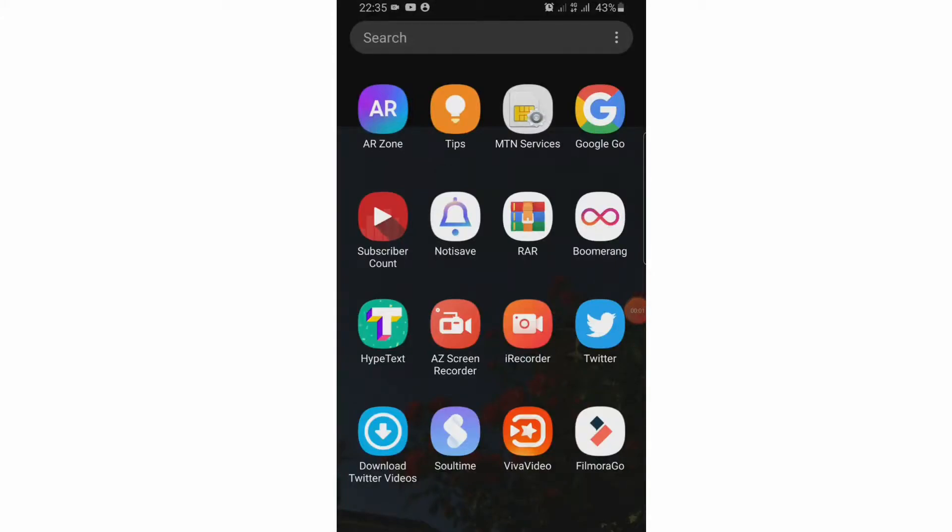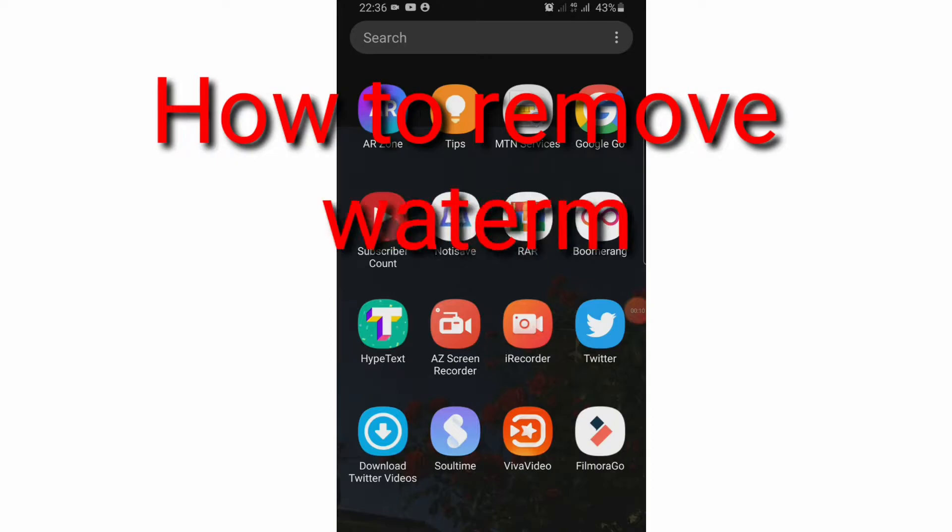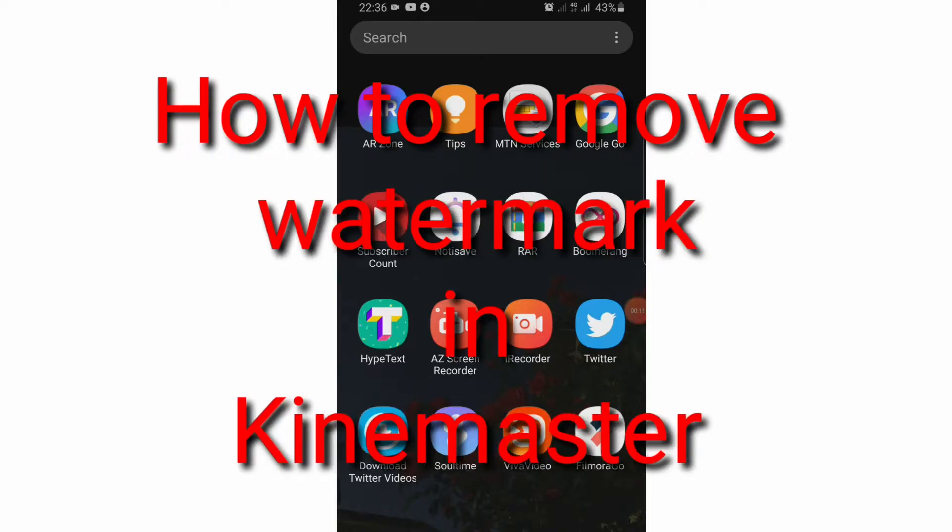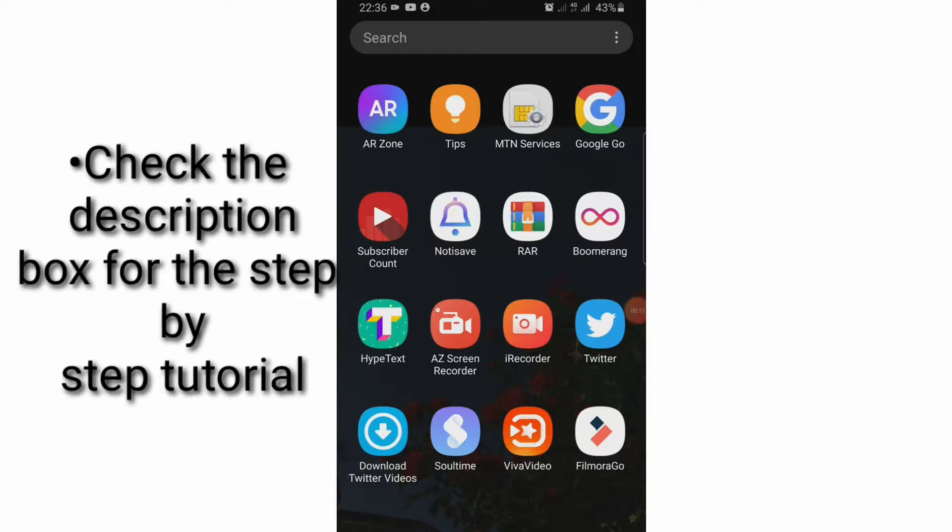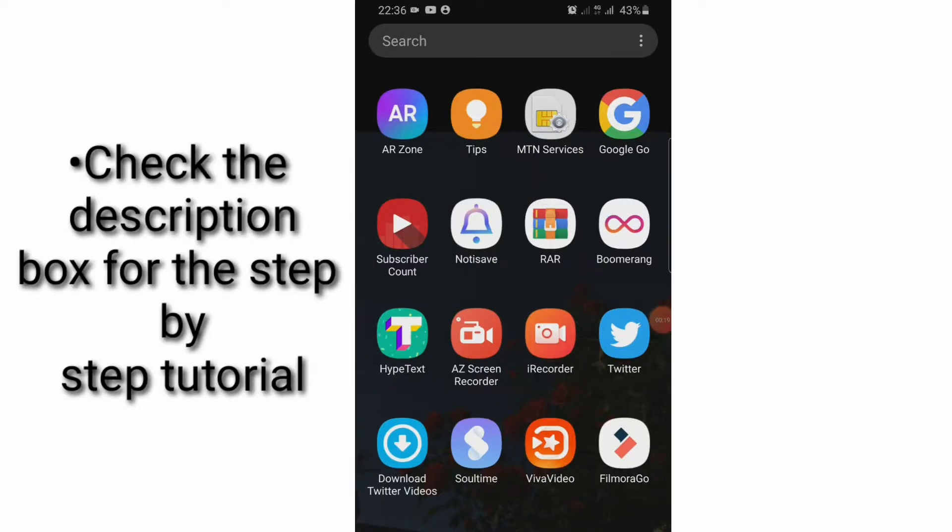Hi guys, welcome back to my channel. My name is Yemsi. Today I'm back again with another YouTube tutorial, and this time around I'm going to be showing you how to remove the watermark in KineMaster for free. Yeah, I know that sounds exciting, right?